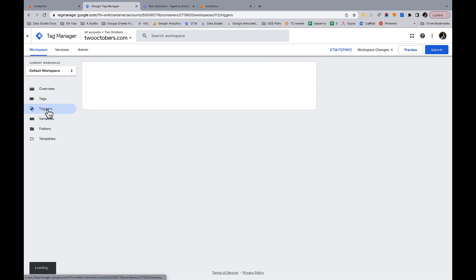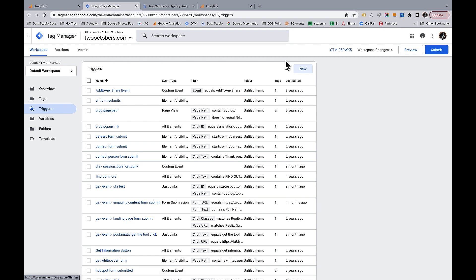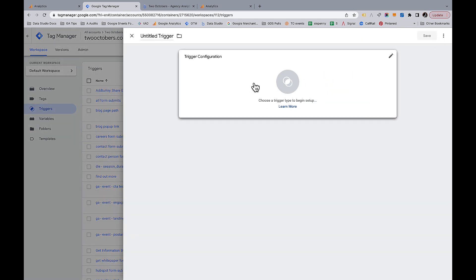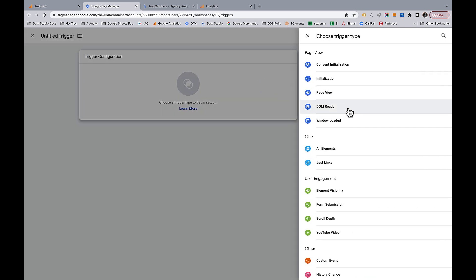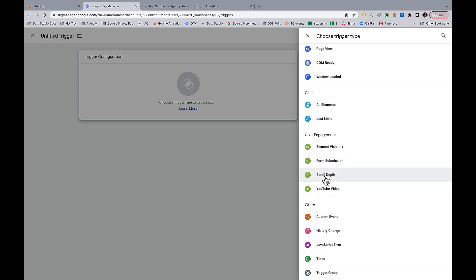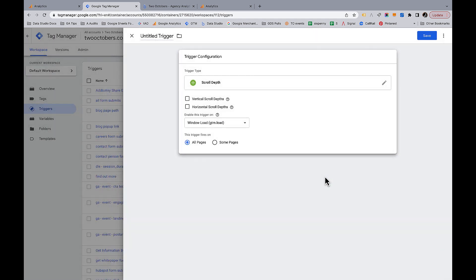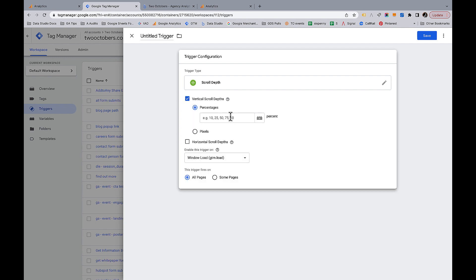Then if we go to Triggers, we're going to add a scroll depth trigger — that's a built-in trigger. You can see this Scroll Depth option. What I want to capture is vertical scroll depths. In our case we're just interested in vertical scrolling. The percentages I care about are 25, 50, 75, and 100.